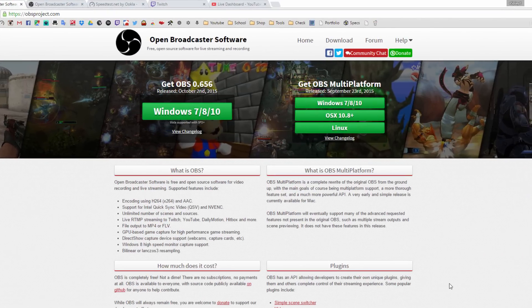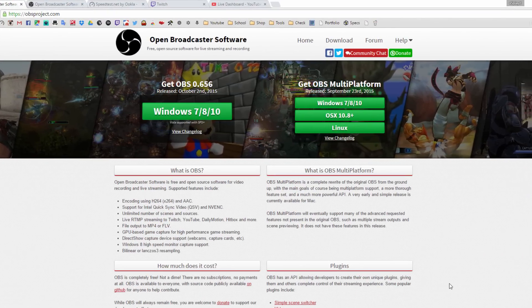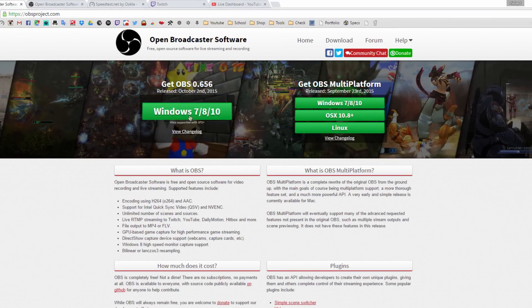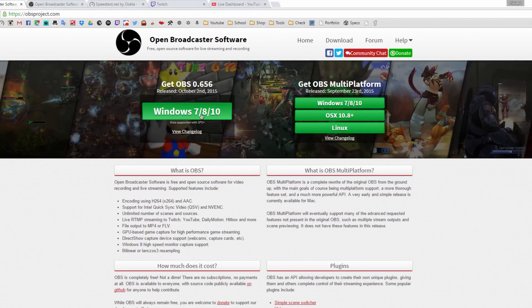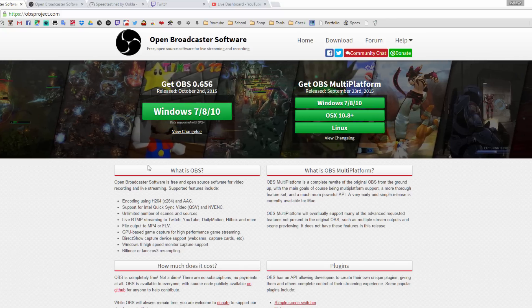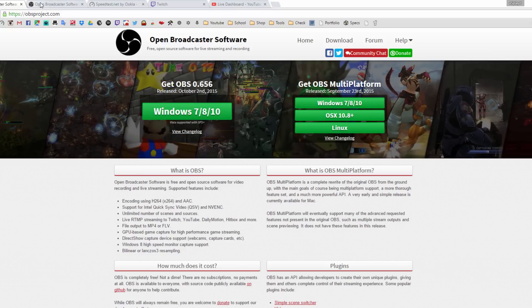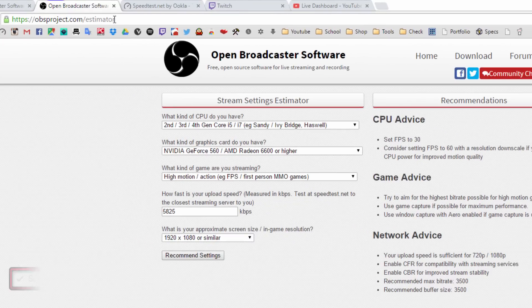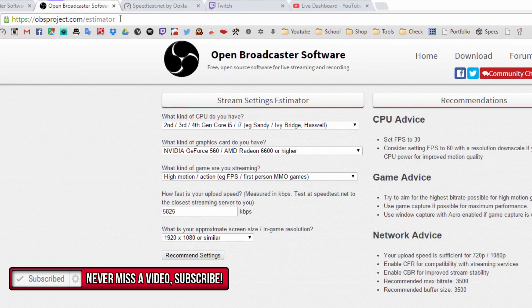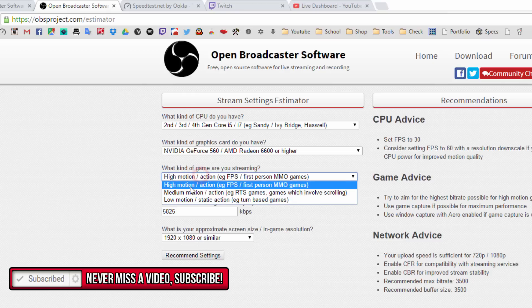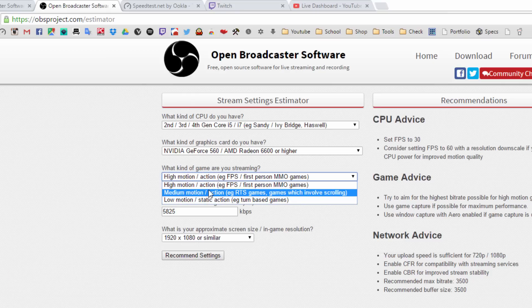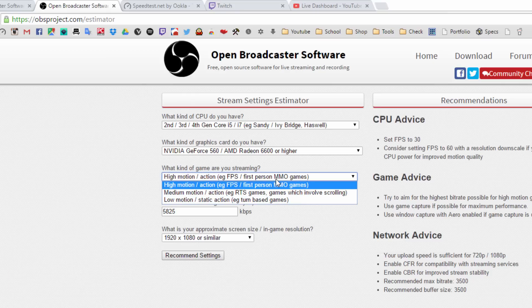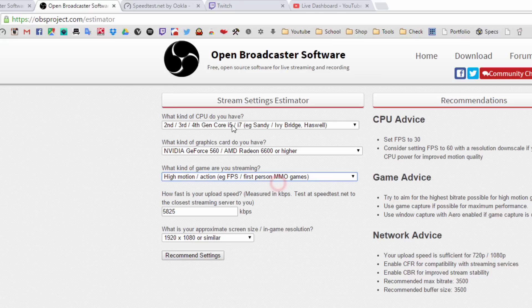What you want to do first is download a program called OBS. I'll leave the link down in the description. It works for Windows 7, 8, and 10. After that, go to obsproject.com/estimator. Once you're here, answer every question that you see. I'm going to leave this at high motion for FPS. You can also do side scroller. Make sure you put your CPU and GPU.